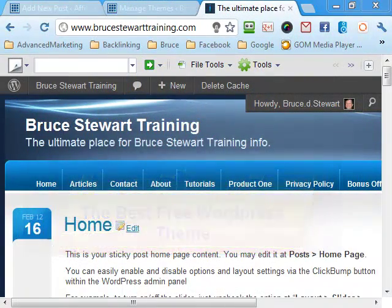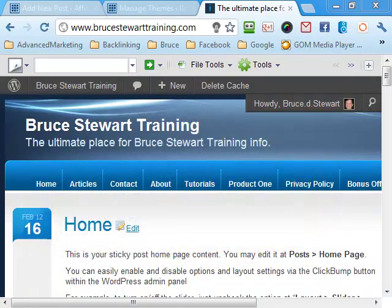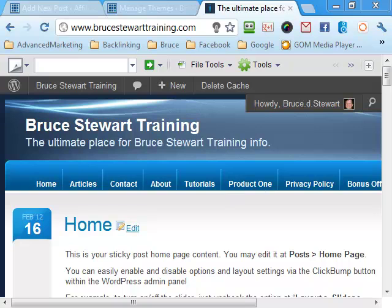Hello there, it's Bruce Stewart here. Today we're going to talk about changing our WordPress theme. We're looking for a new WordPress theme. That will be our today's topic.